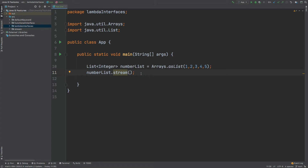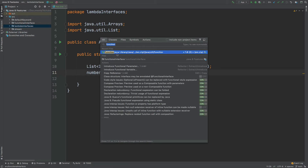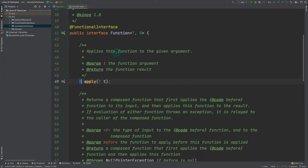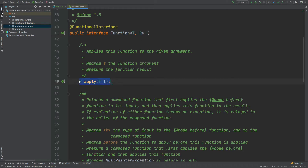The first functional interface we're going to take a look at is called Function. We can search for it with double shift and then typing in Function. The Function interface takes in one type of argument and then returns another type. It has just this single method called apply, and we can see that it takes in type T and then returns type R.